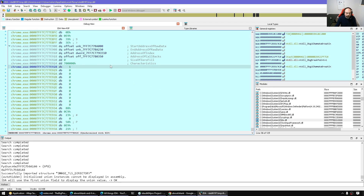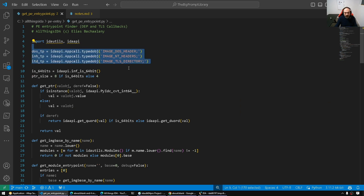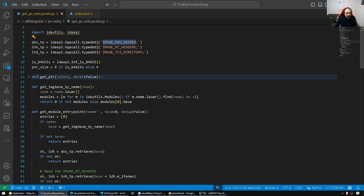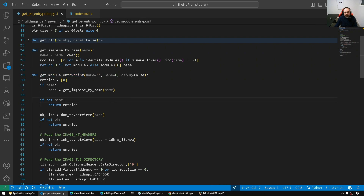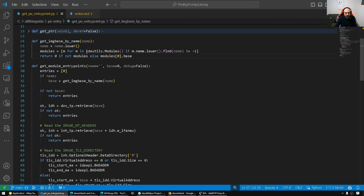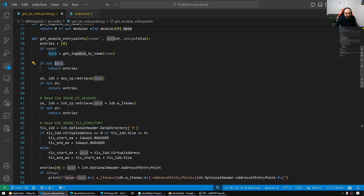To save time, I wrote the script and I'm going to walk you through it. I'm using appcall to nicely parse structures and access their members without having to call get_dword and get_qword unnecessarily. I simply create a named type, retrieve it — which nicely deserializes into a Python object — and I can access the fields.